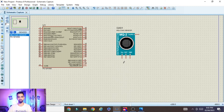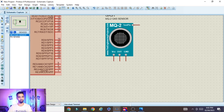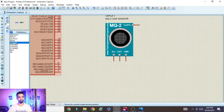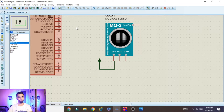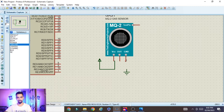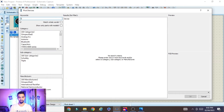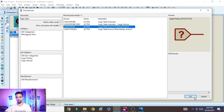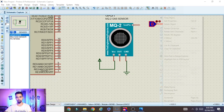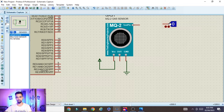Connect the VCC pin of the MQ2 sensor to power supply. Go to Terminal Mode, select Power, and place it — then connect the VCC pin to power. The ground pin should be connected to ground, so go to Terminal Mode, select Ground, place it, and connect. The test pin should be connected to a Logic State. Go to Component Mode, click P, type 'Logic State', select it, click OK, and place it. Connect the Logic State so we can change the signal between 1 and 0.